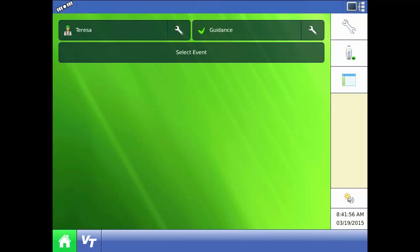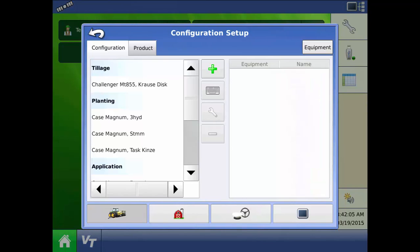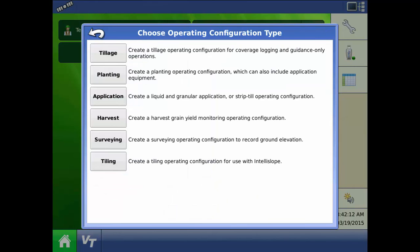To create the configuration we need to be on the home screen and press the wrench. From configuration setup press the green plus to add a new configuration. We are creating a configuration for yield monitoring so choose harvest as the type.